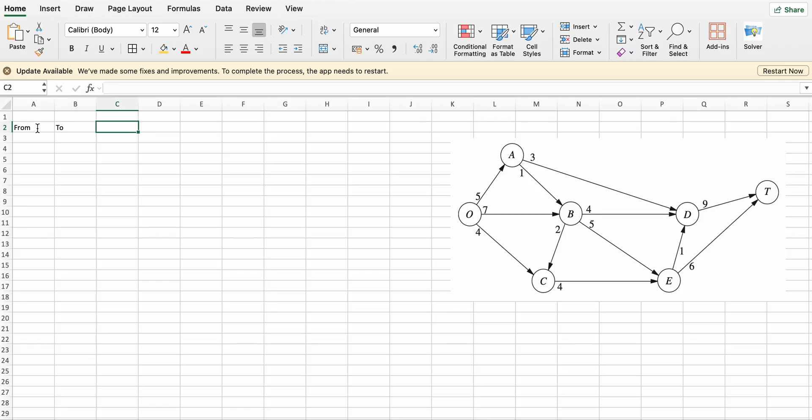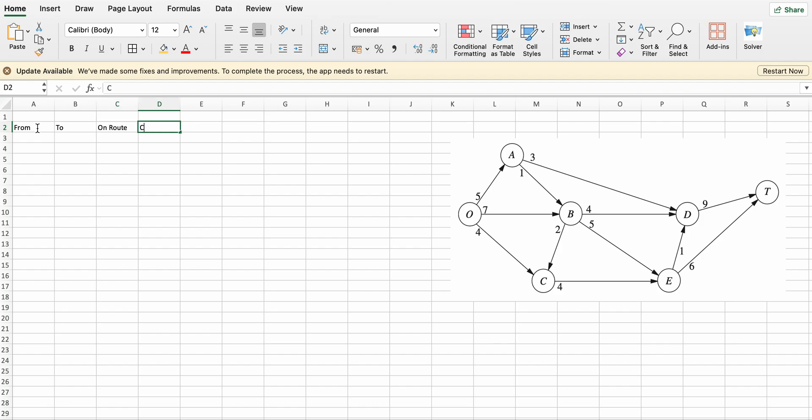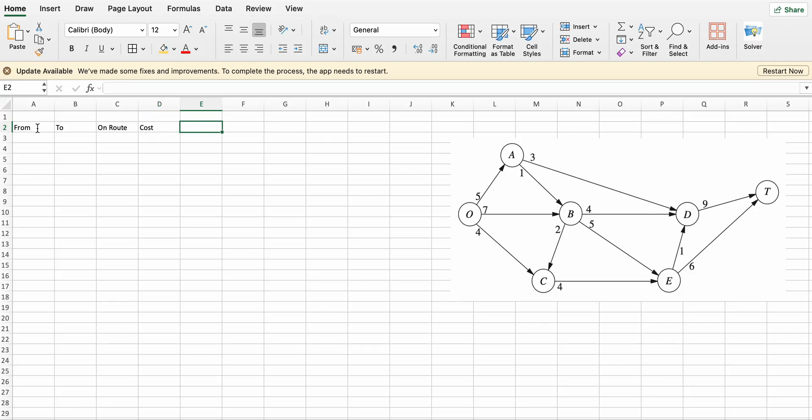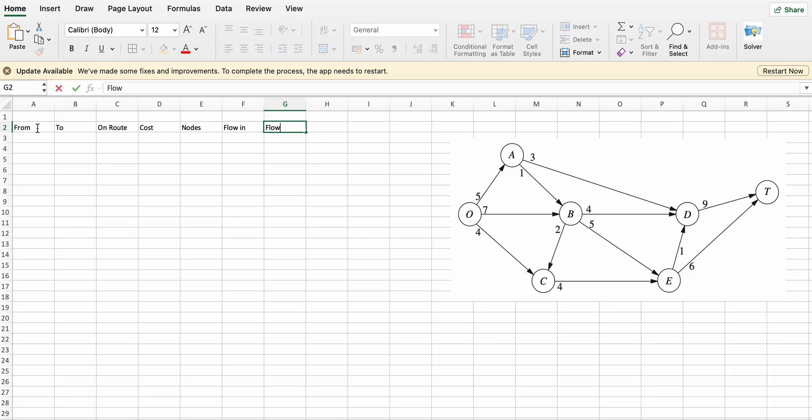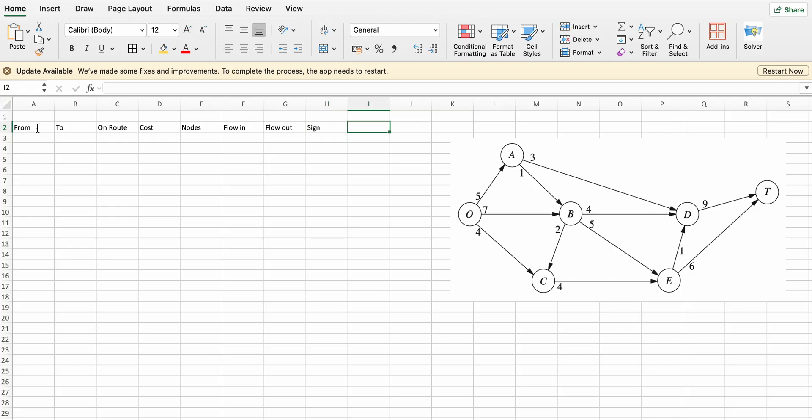First, create columns: From, To, On Route, Cost, Nodes, Flow In, Flow Out, Sign, and Right Hand Side.